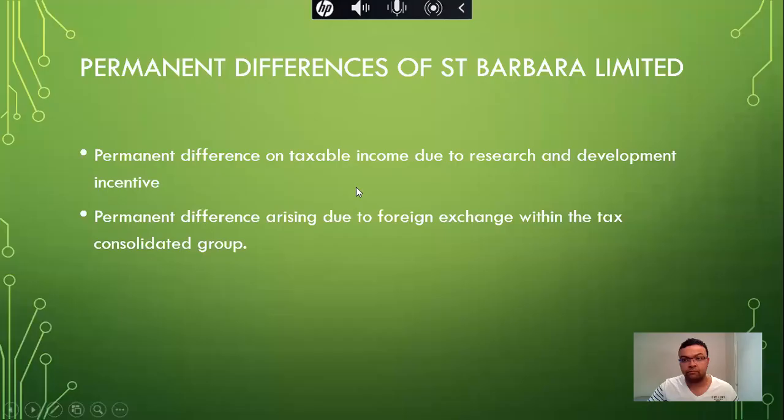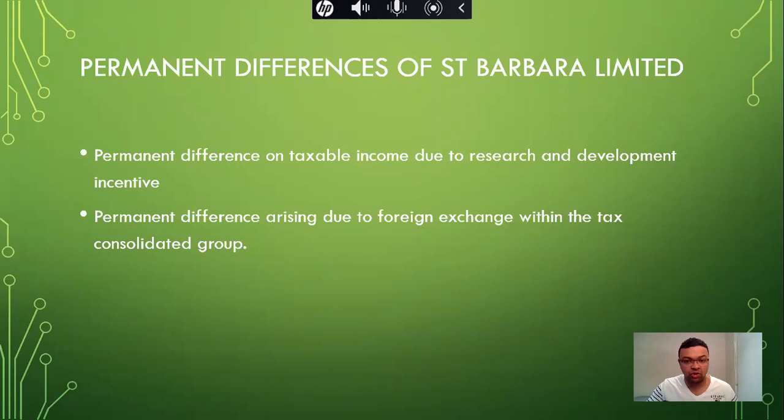Let's have a look at the permanent differences of St. Barbara Ltd and the reasons why. Permanent differences happen because of taxable income due to research and development incentives. Secondly, permanent differences arise due to foreign exchange within the tax consolidated group.